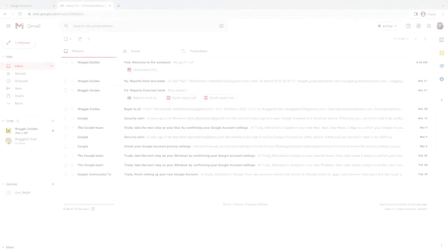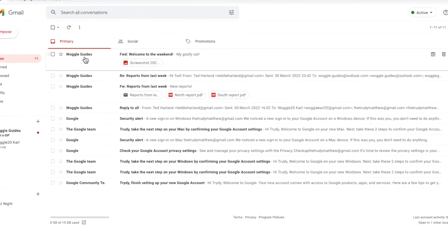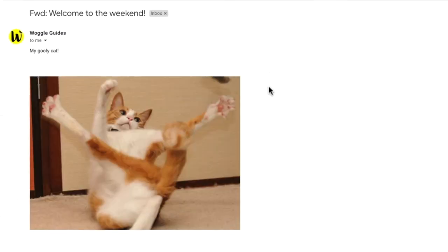And if I then pop into their inbox, you'll see that the email that they receive only contains my goofy cat picture.